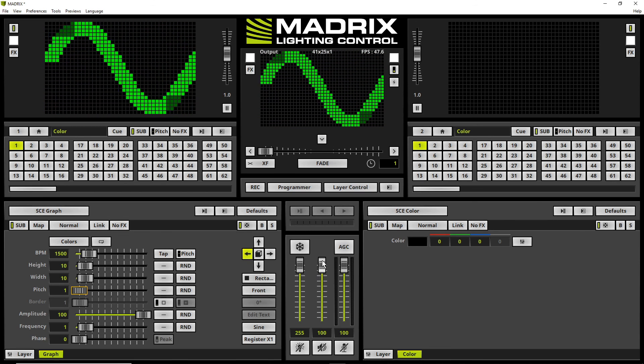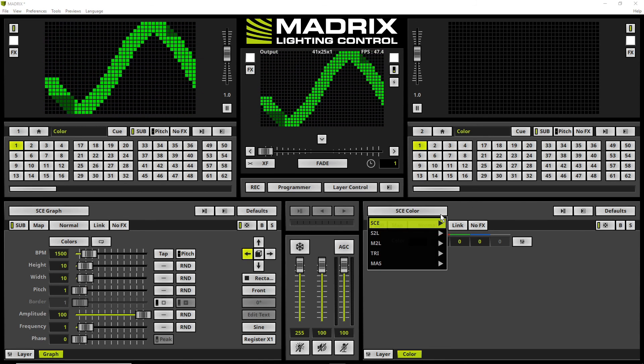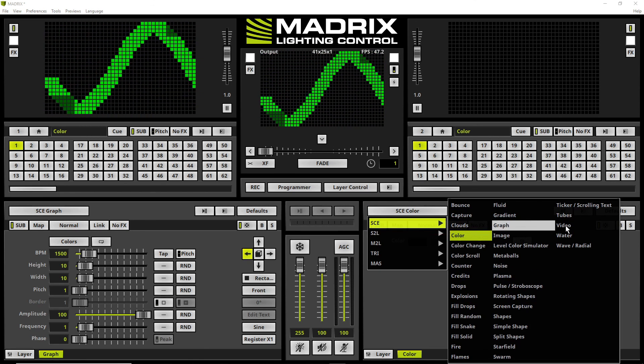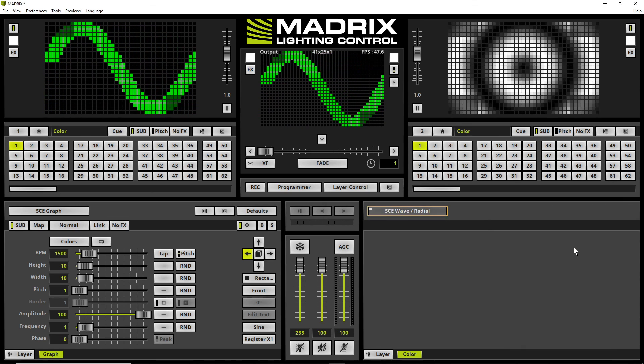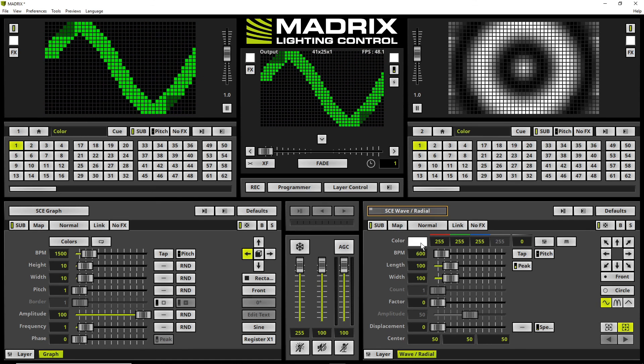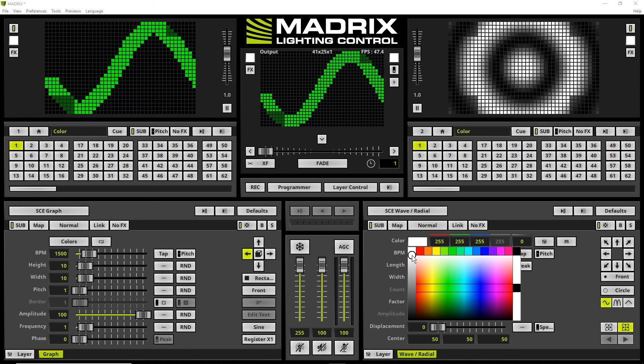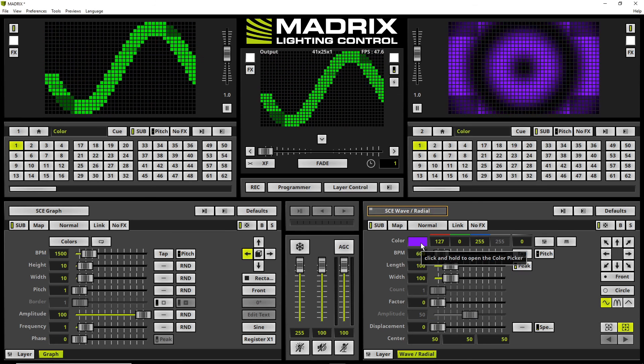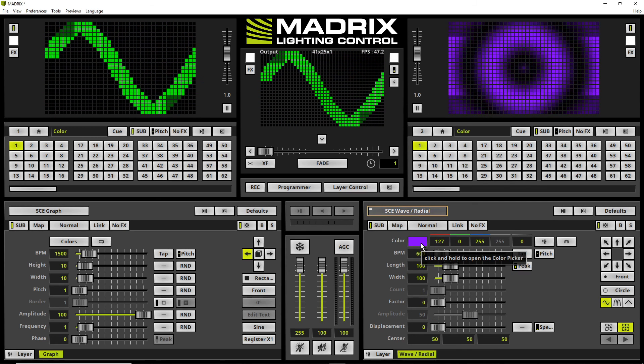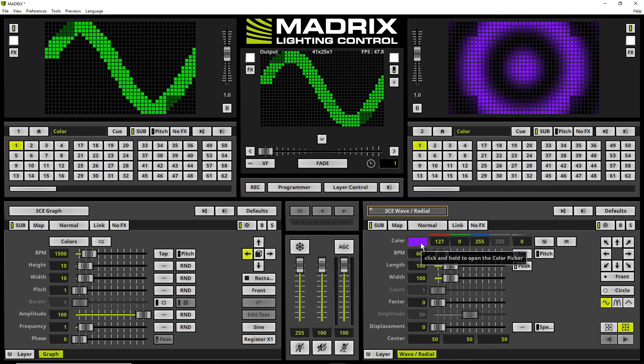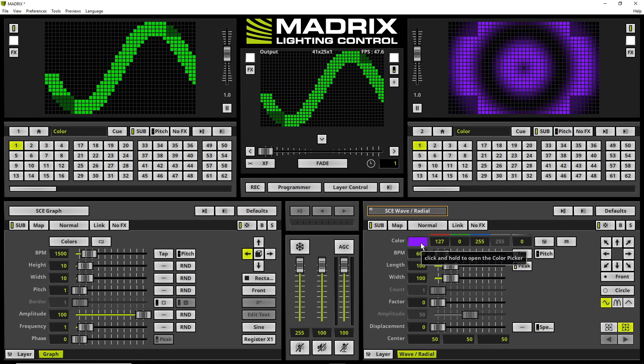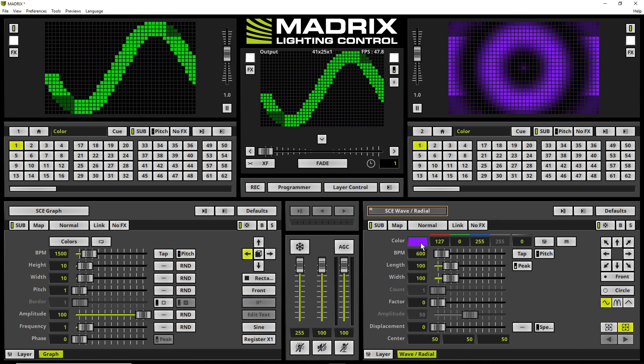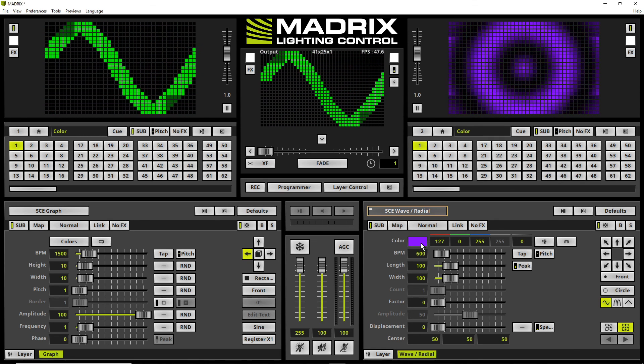And on deck B I will choose the Wave Radial. And here I want to change the color to purple. Now we can see the effects are rendering only on this resolution of 41 by 25 pixels.